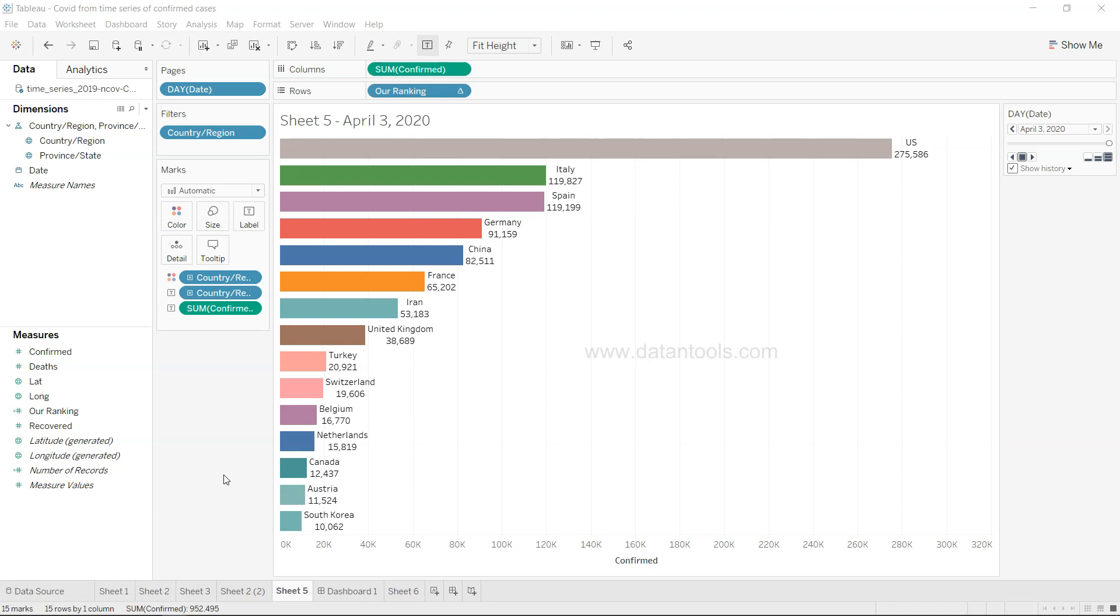Hi there, welcome to the new video tutorial for Tableau. In this Tableau tutorial we will look at the bar race chart, how you can create that in Tableau.